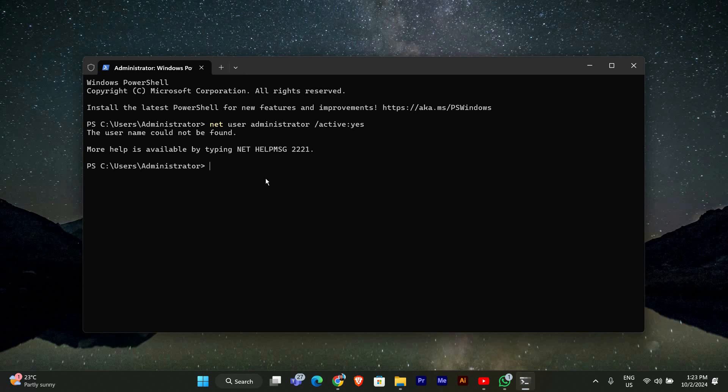After enabling the administrator account, restart your computer normally. When it restarts, you should now see the administrator account available on the login screen. Log in to this account.